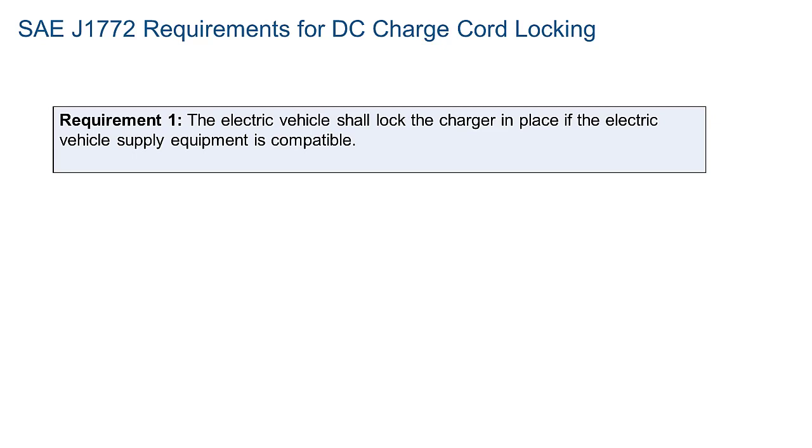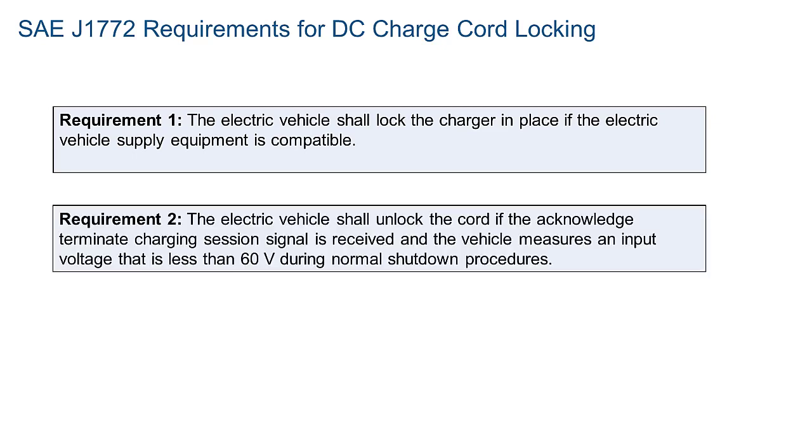Requirement 2: The electric vehicle shall unlock the cord if the acknowledge-terminate charging session signal is received, and the vehicle measures an input voltage that is less than 60 volts during normal shutdown procedures.